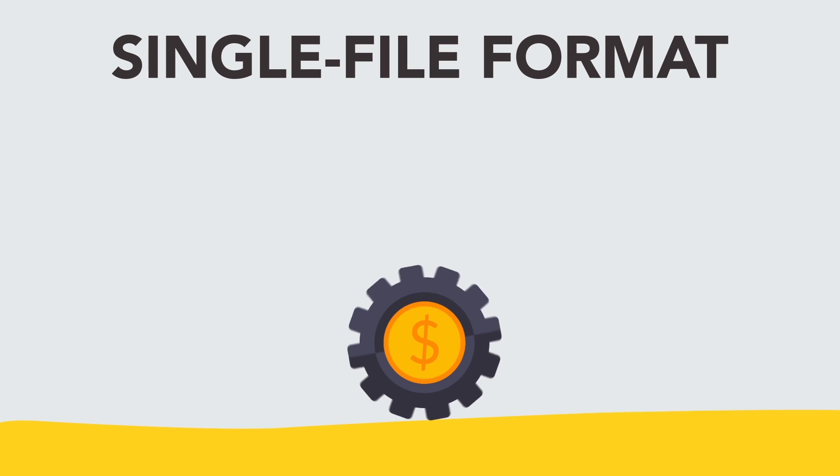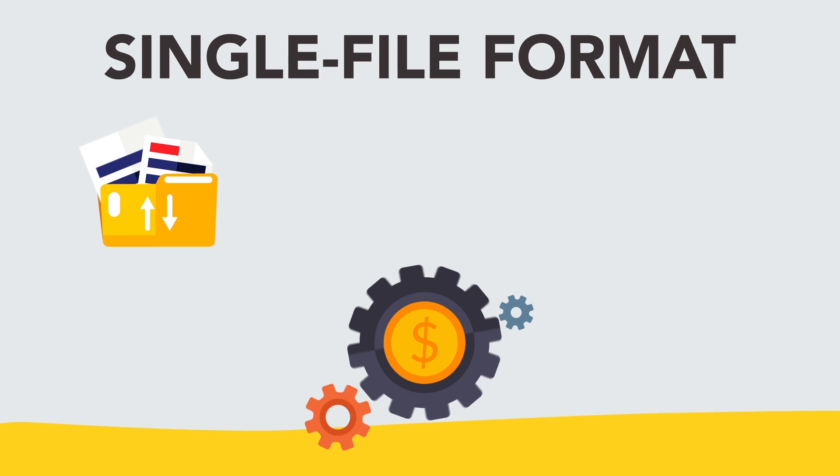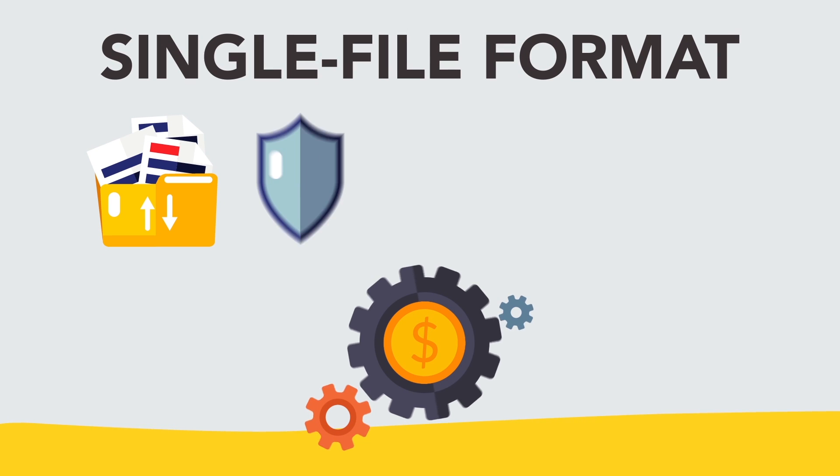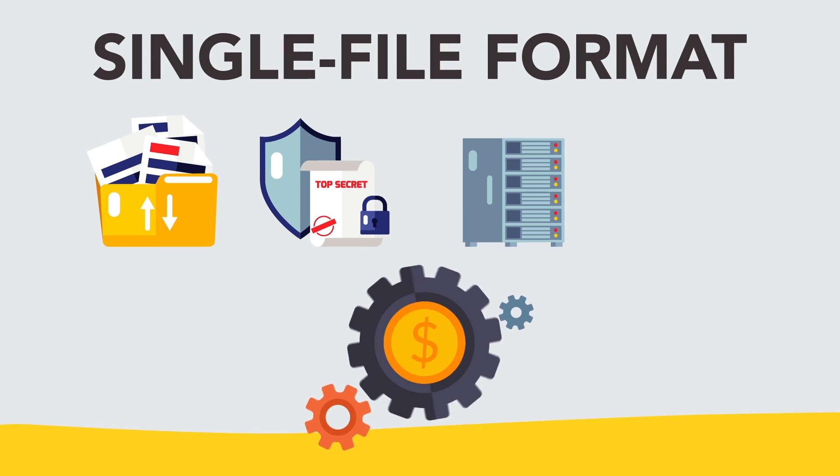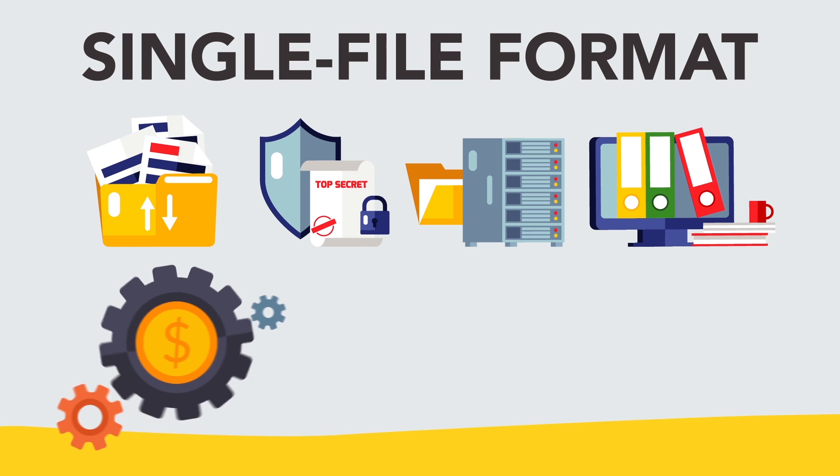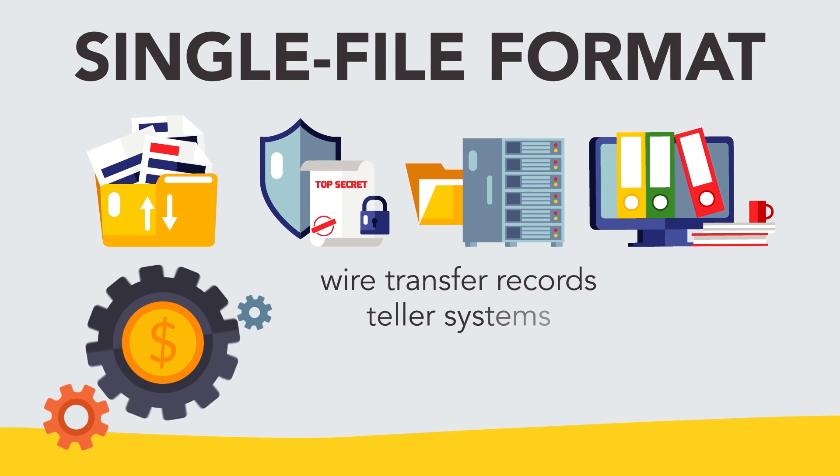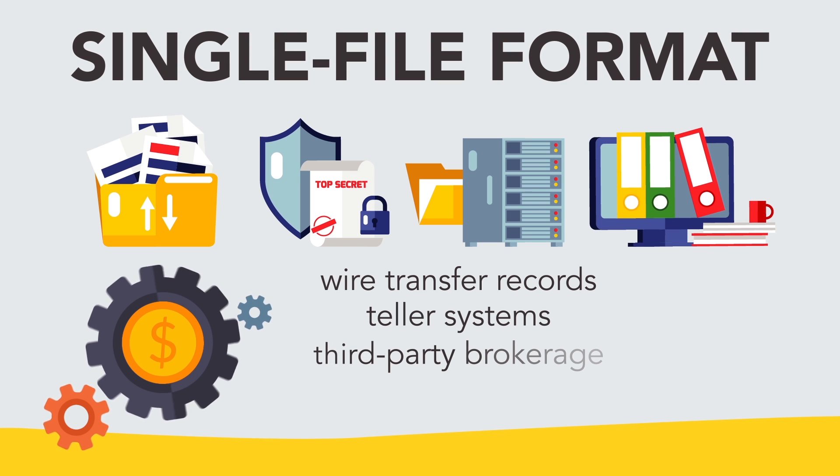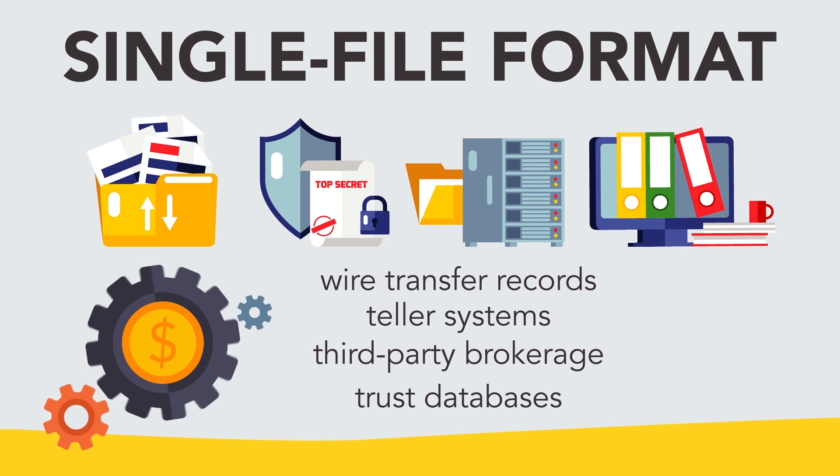Yellowhammer standardized single file format allows batch and near real-time data to be electronically imported and analyzed from JHA core processing platforms, wire transfer records, teller systems, and third-party brokerage trust databases.